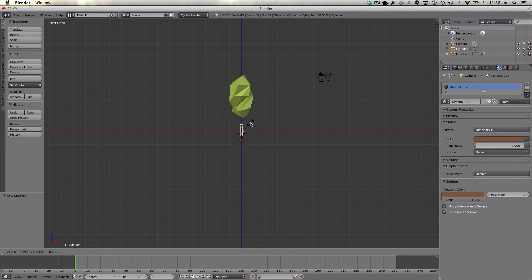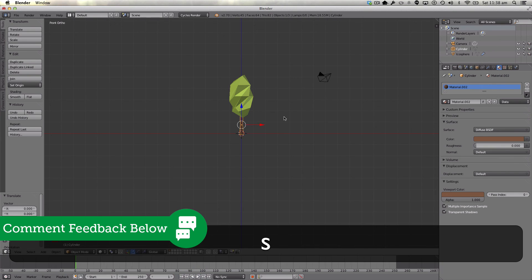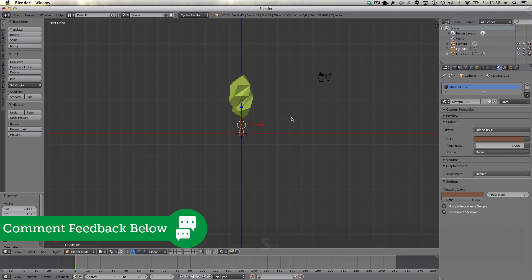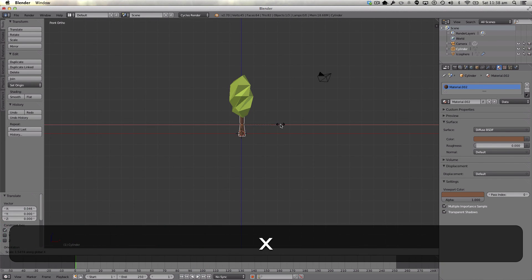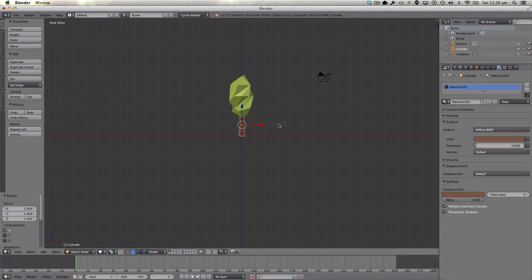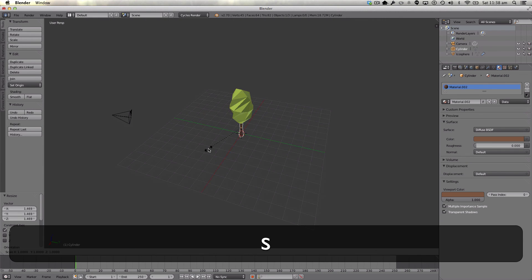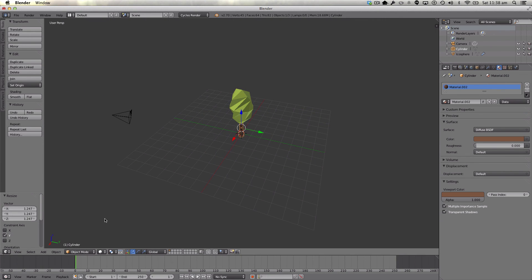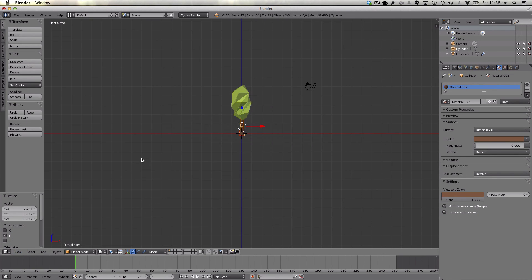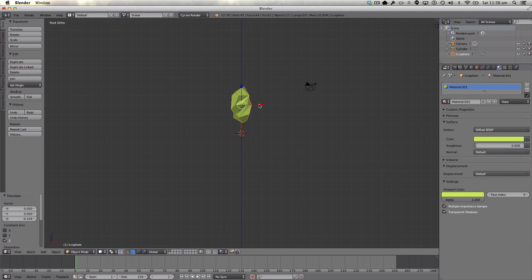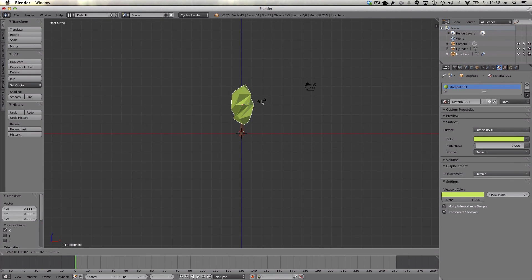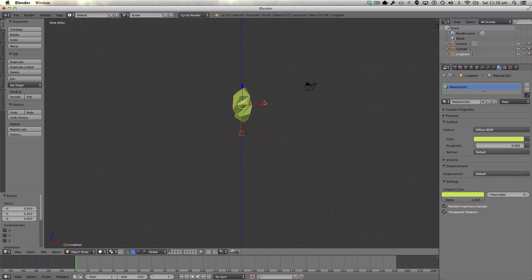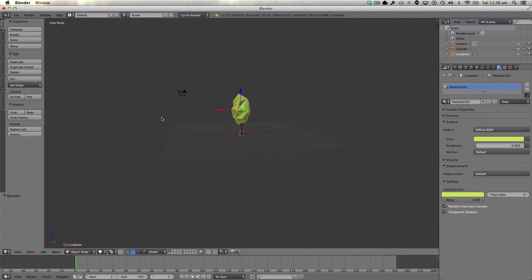And now we can just unhide our icosphere. Scale this down and scale it, just make it a bit fatter. There we go. And let's just move our icosphere.